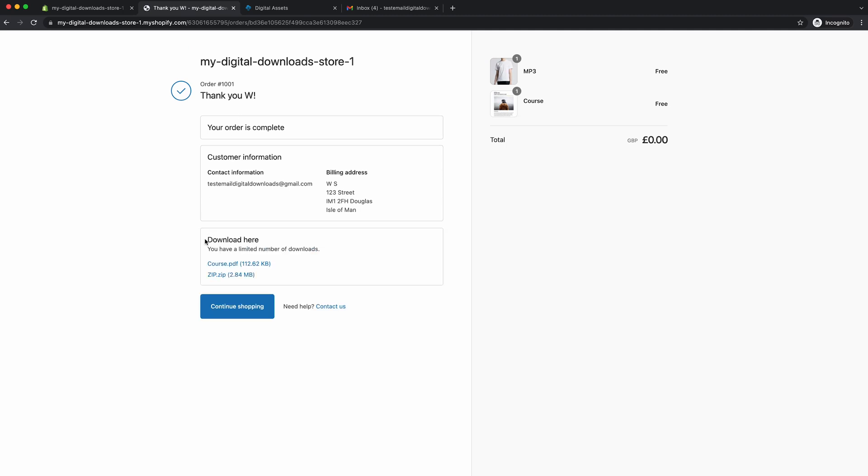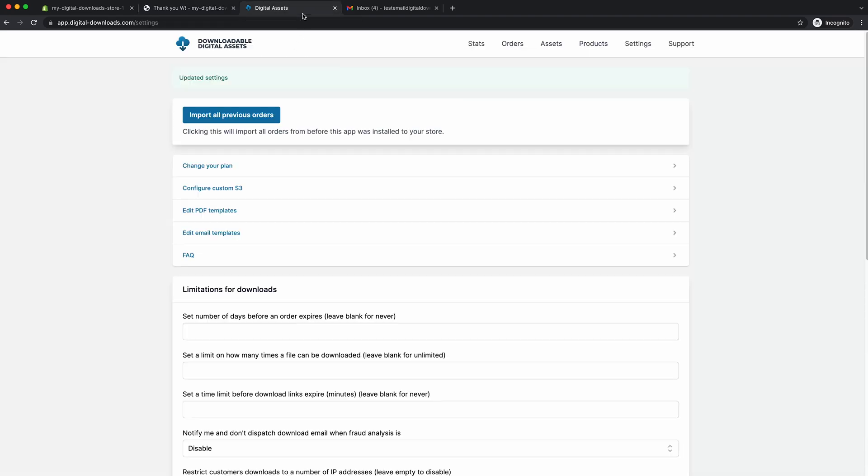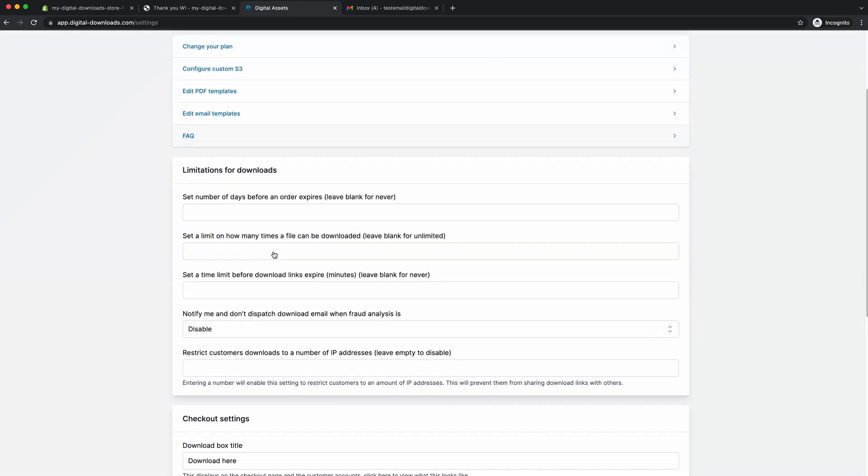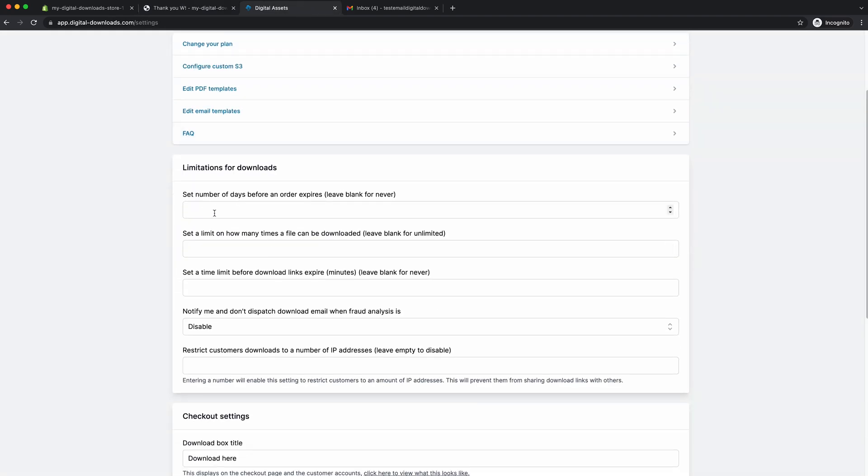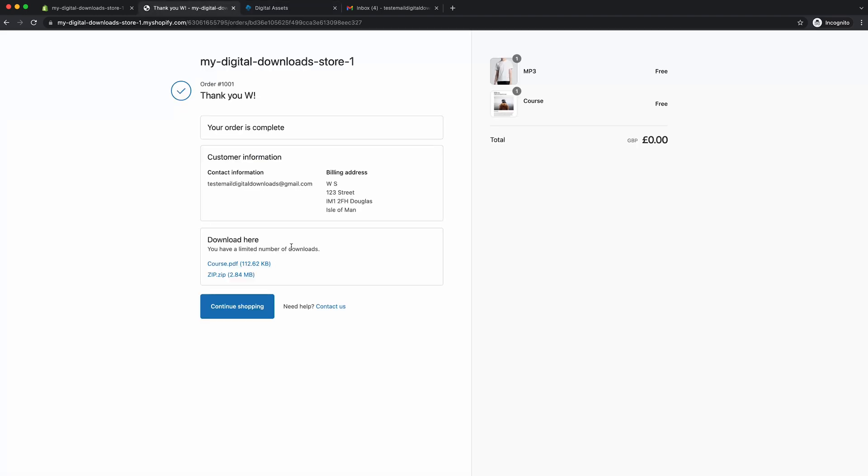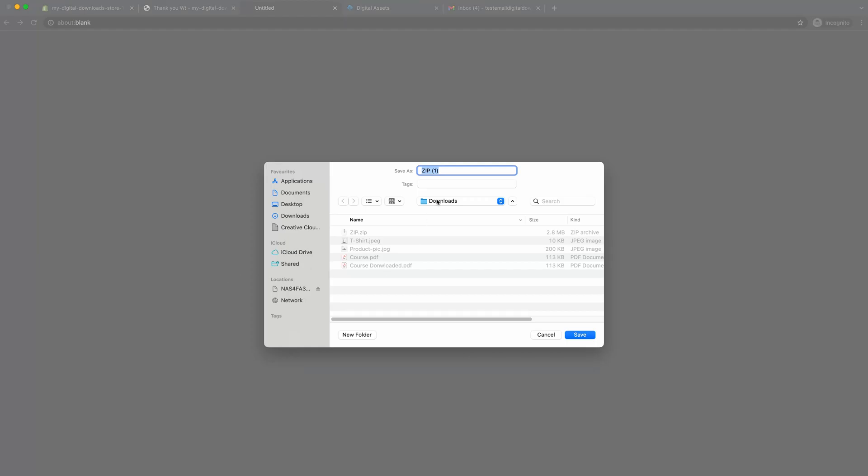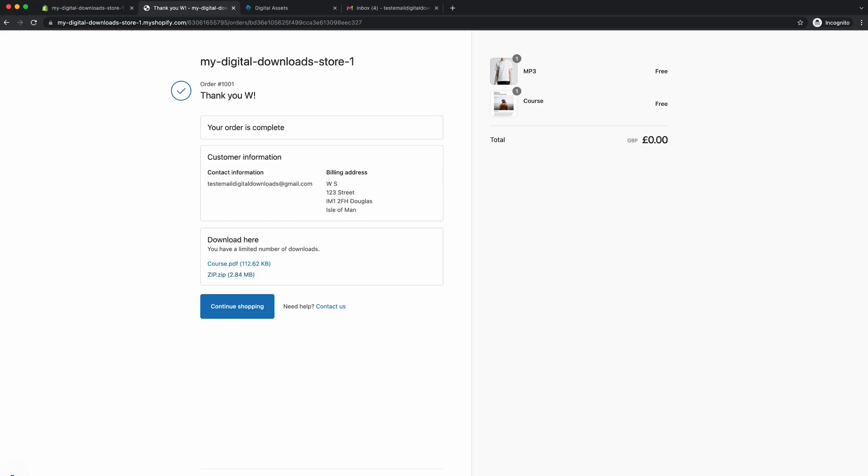So you can customize what you want to tell your customers here, which is great. You can tell them if they've got a limited amount of downloads because you can add limitations on. If we go back here, you can see you can set a number of days. You can tell them how many days until their order expires. You can set a limit. You can restrict the customers to only download from a number of IP addresses. This feature is really good to actually prevent customers from sharing links with others. We can download zip. We can download zip one and it's literally as simple as that.